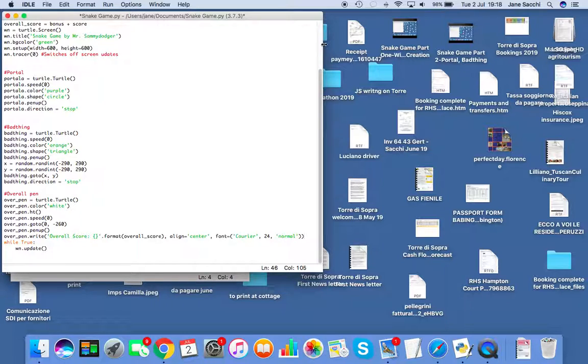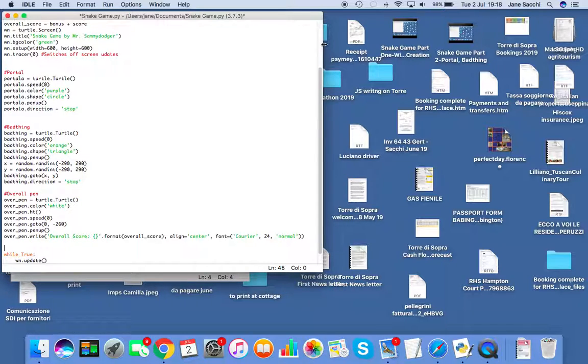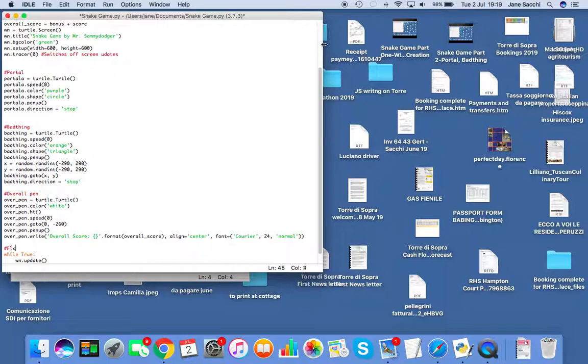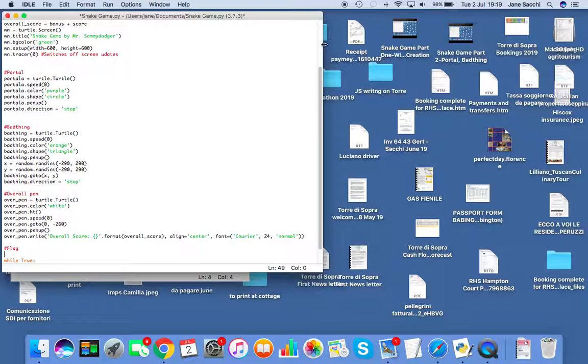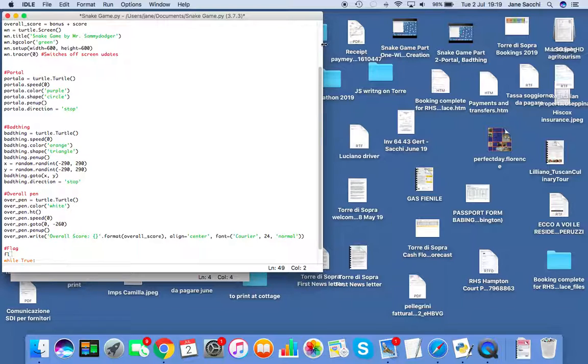All right, that was a long code, but we're actually done with our overall pen. So now we're going to create our flag. Hashtag flag. If you don't remember how to do a hashtag, you need to do alternate three on a Mac.